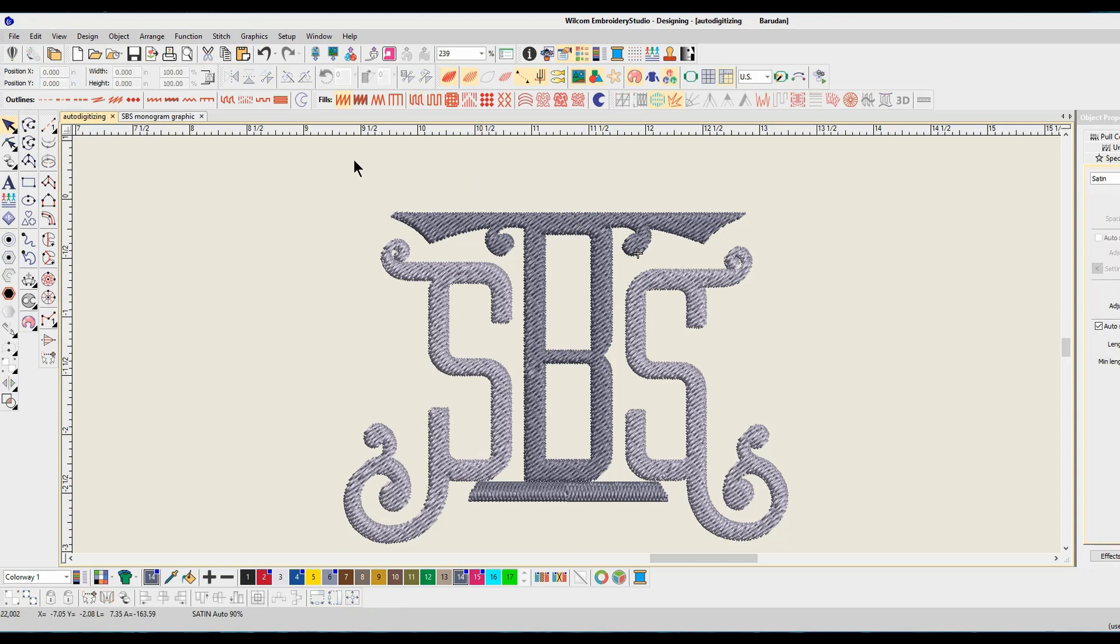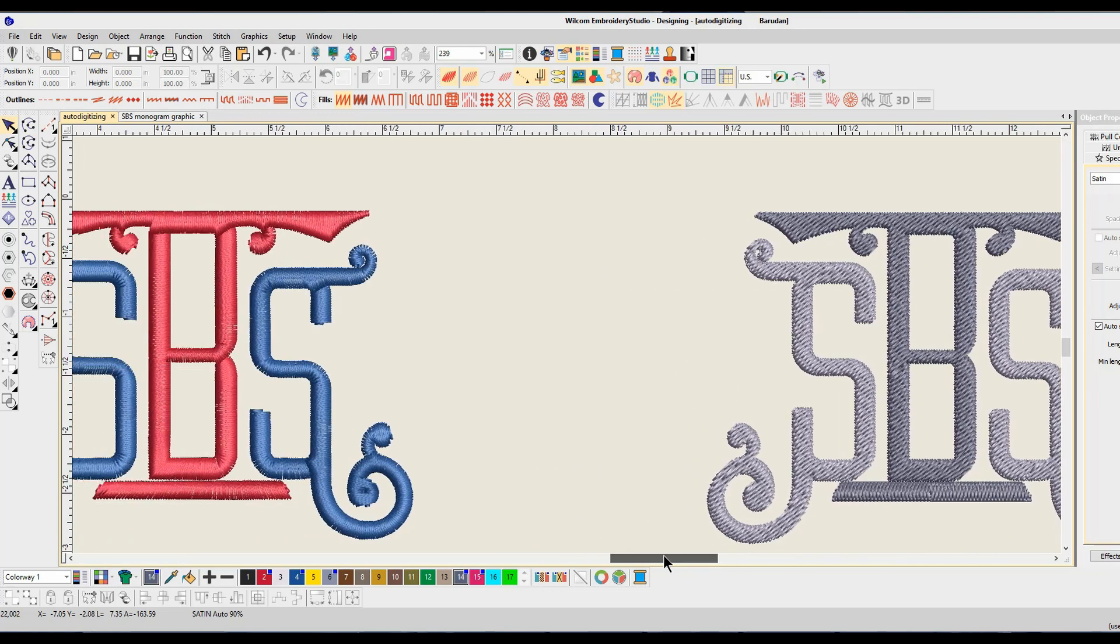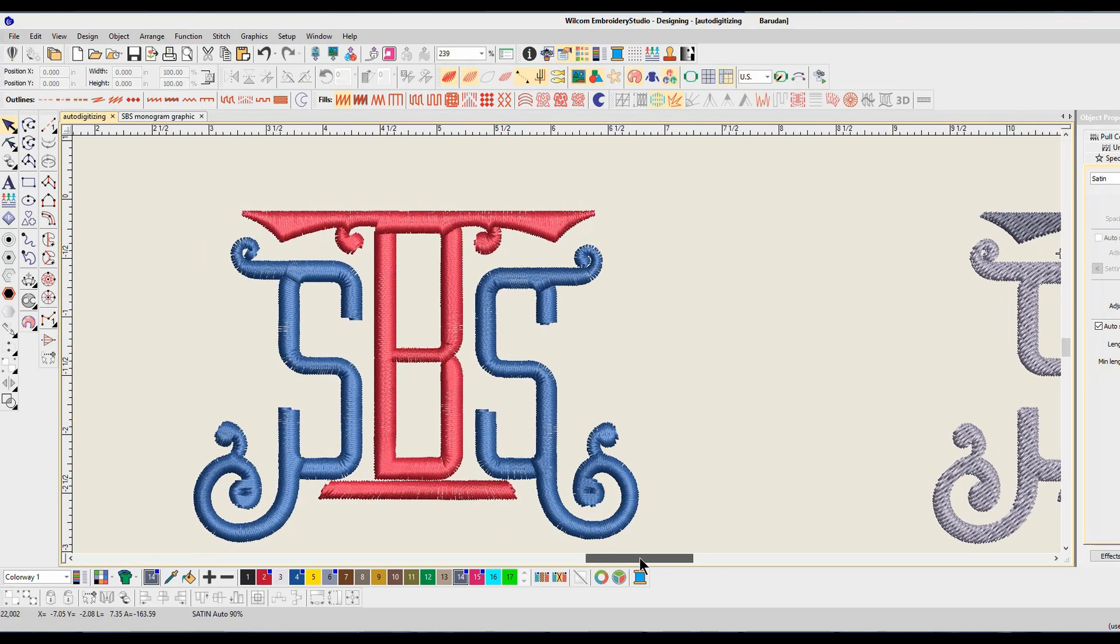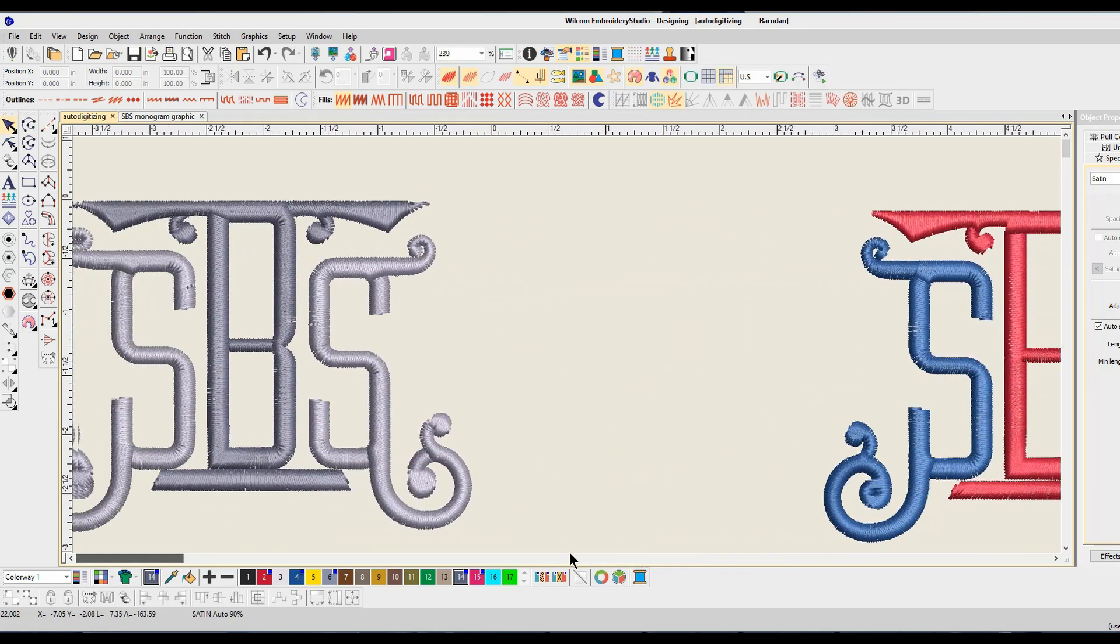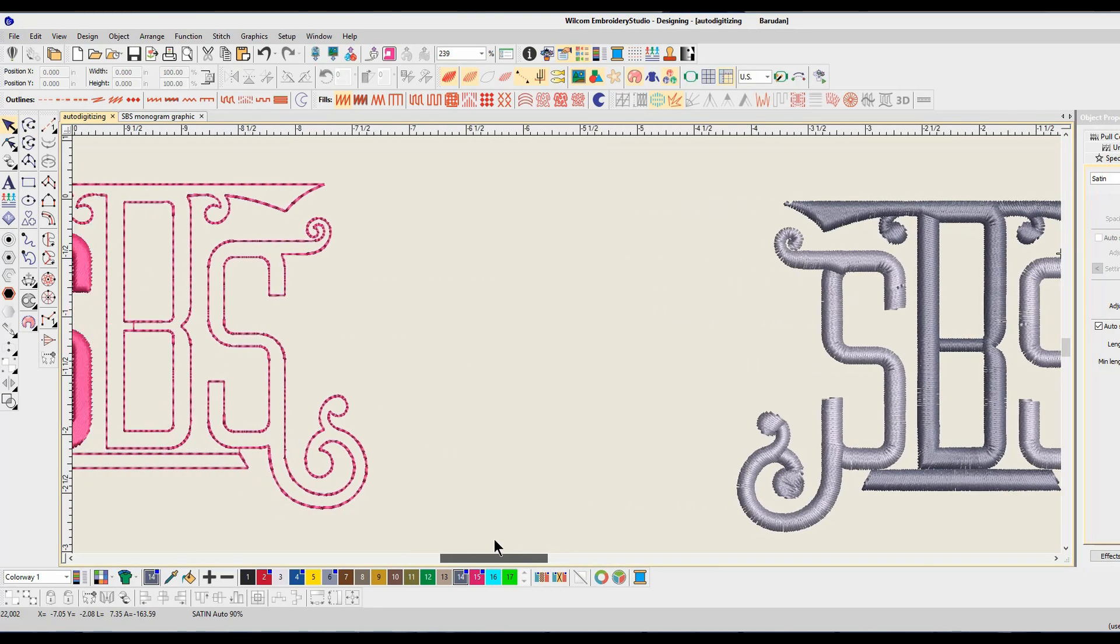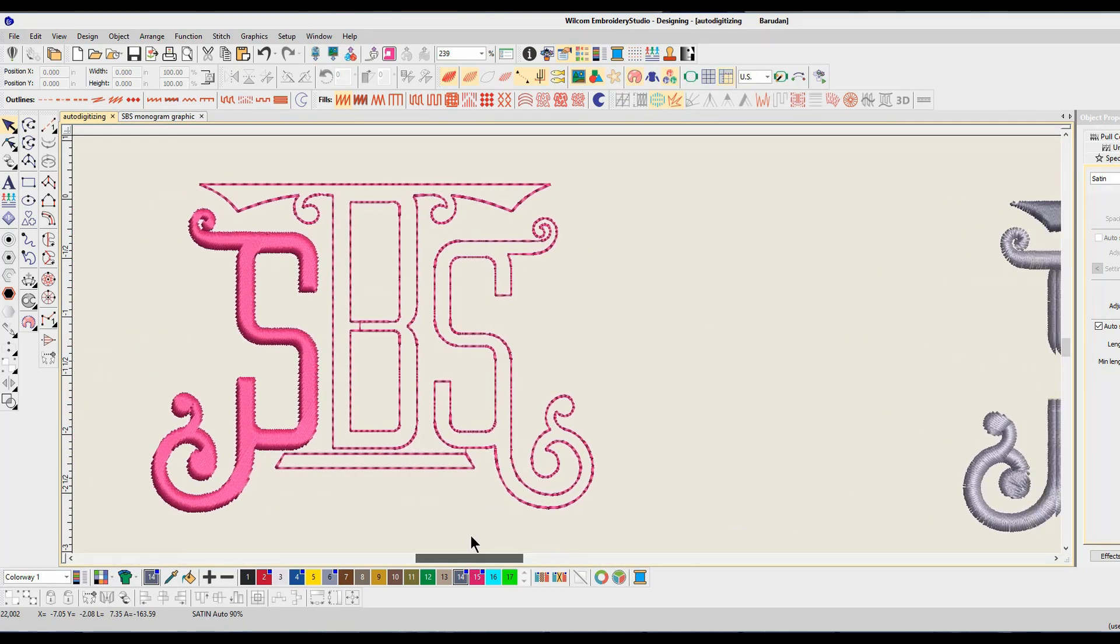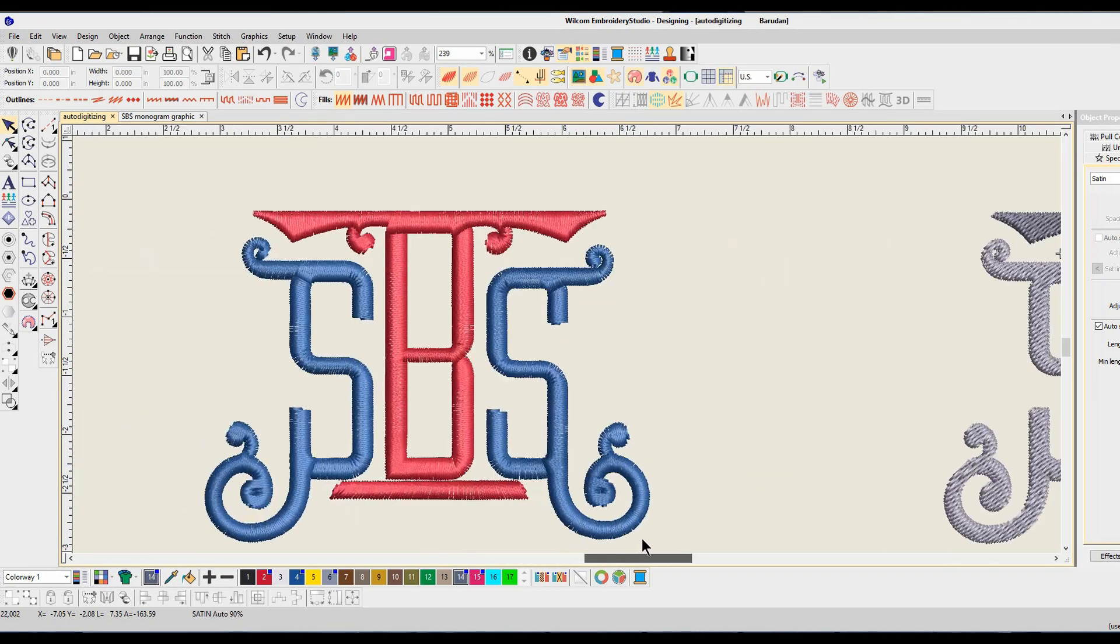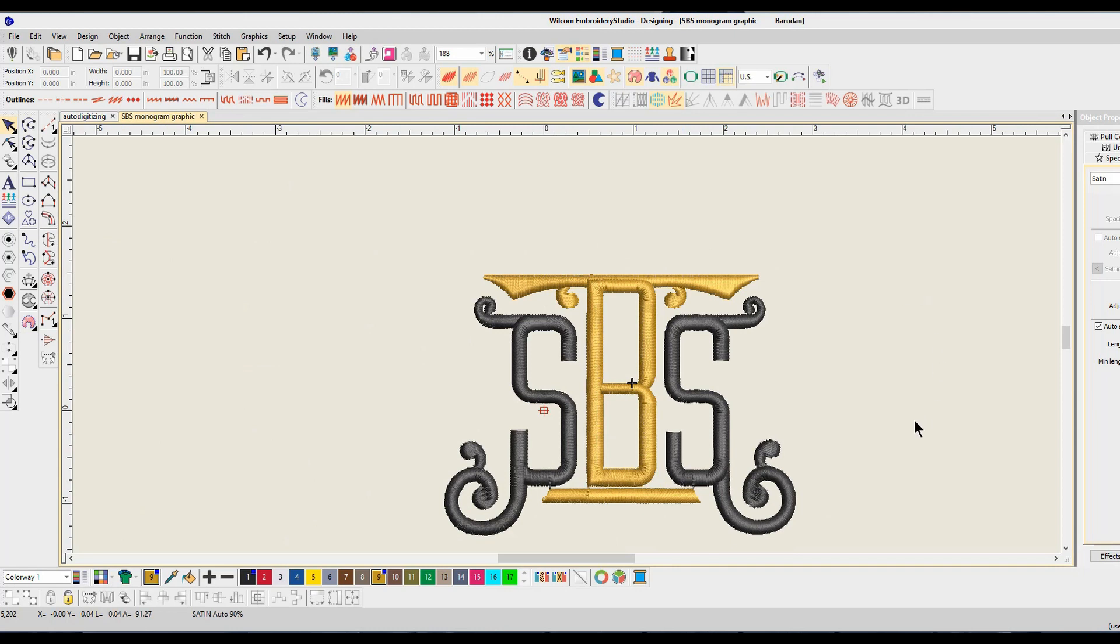So let's look at a properly digitized design. So remember the other ones, we'll flip through them just quickly. We got weird things going on on this one, we got weird things going on on this one, and this is just terrible. So we've gone through them one, two, three, four. Now let's look at the good one.